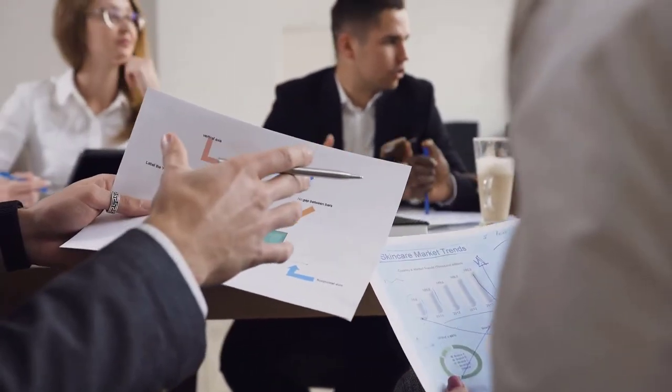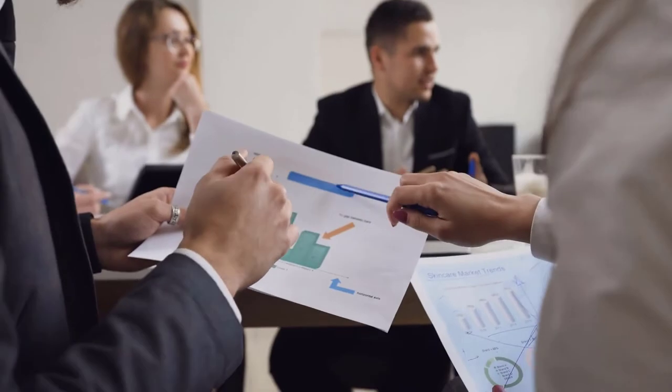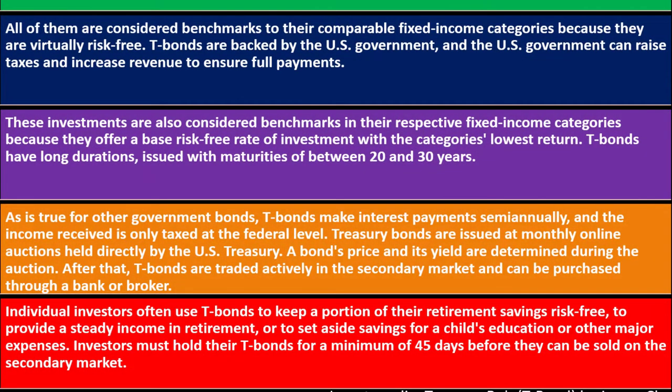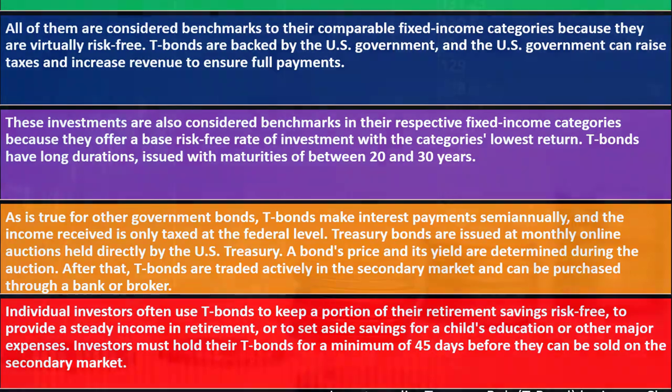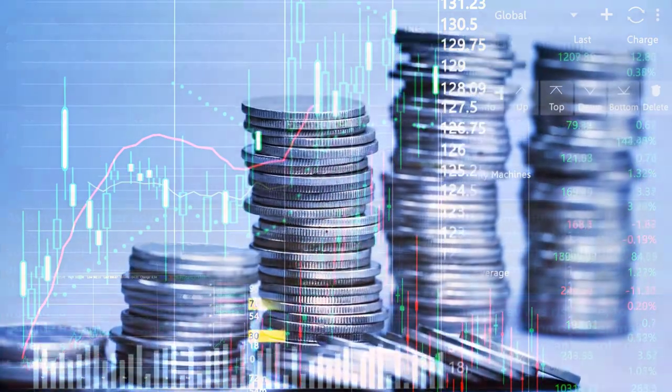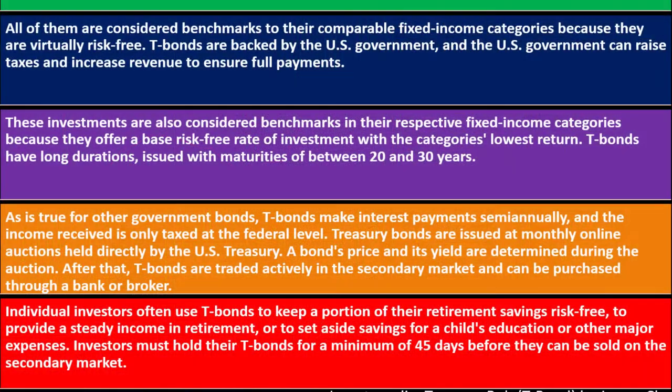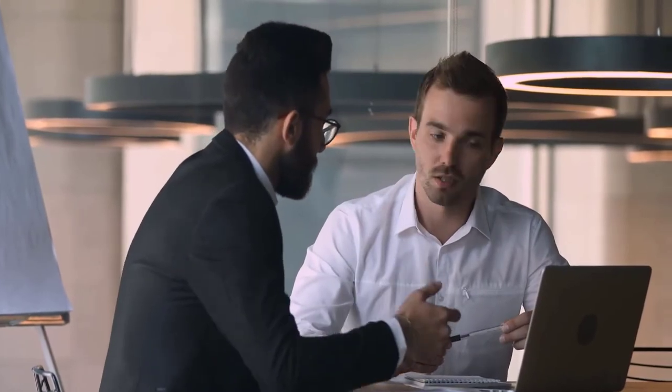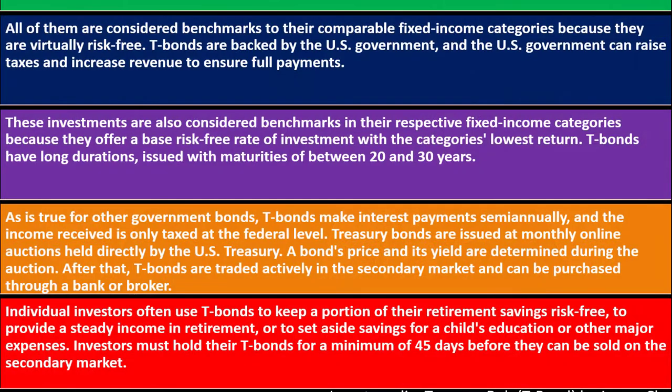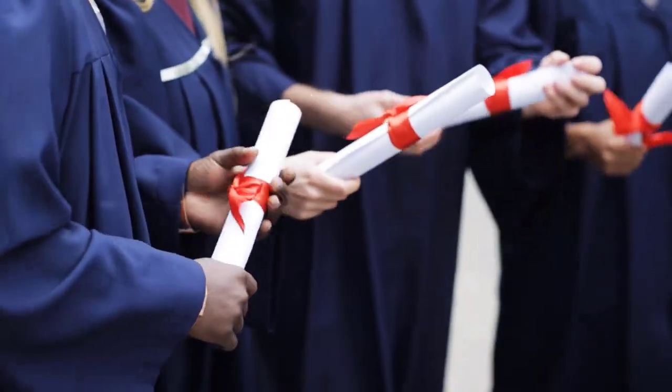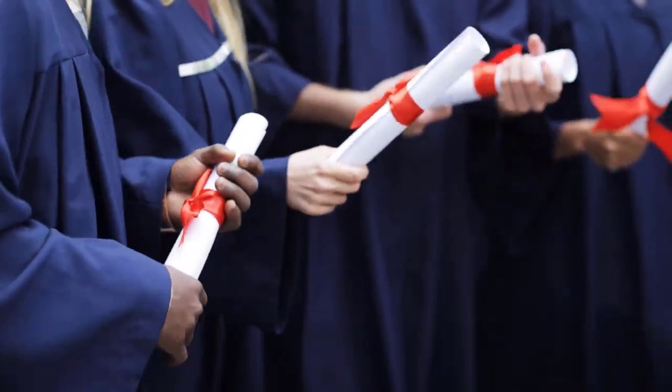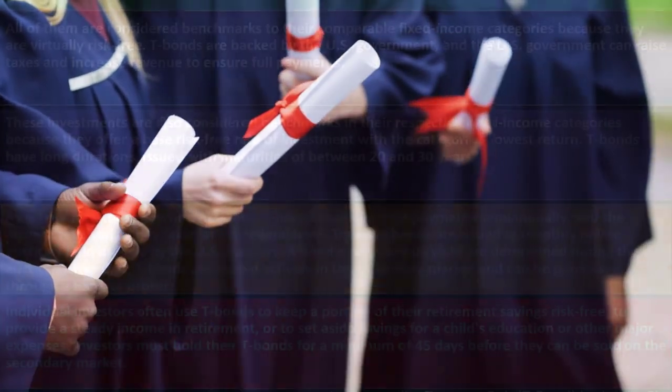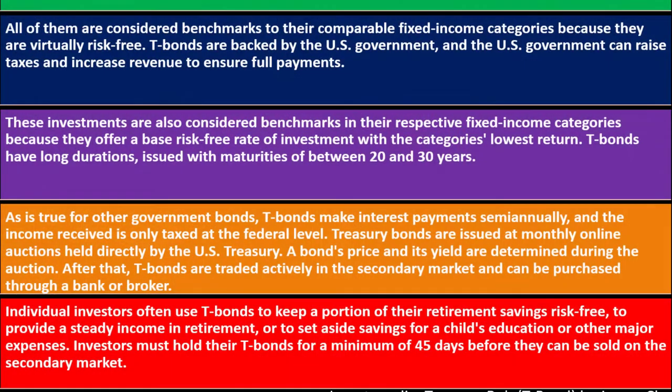Individual investors often use T-bonds to keep a portion of their investment savings risk-free, to provide a steady income in retirement. The fact that they have that return gives you some income. The income is fairly low, but the fact that it's going to be risk-free would give you more security even if there's going to be fluctuation in the economy. They're used to set aside savings for child education or other major expenses. When you're saving for education and your time horizon is not as long, you might put more of your investments in Treasury bonds because you don't want to drop right before the end date when you need the money. Investors must hold their T-bonds for a minimum of 45 days before they can be sold on the secondary market.